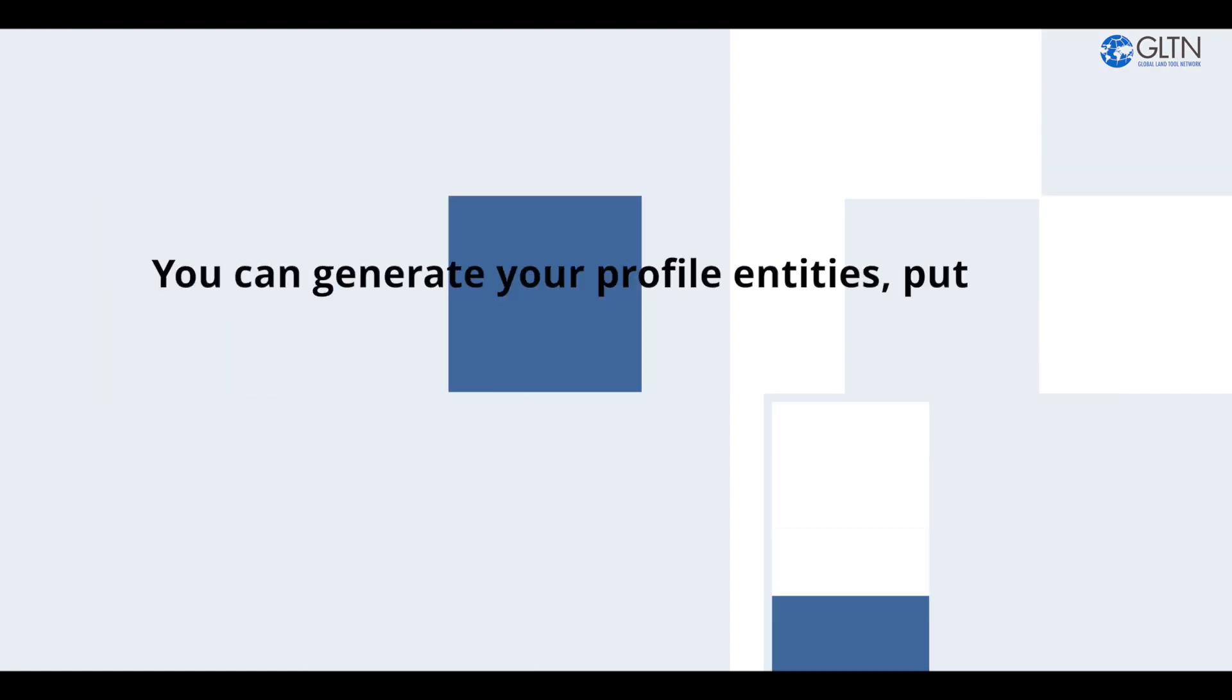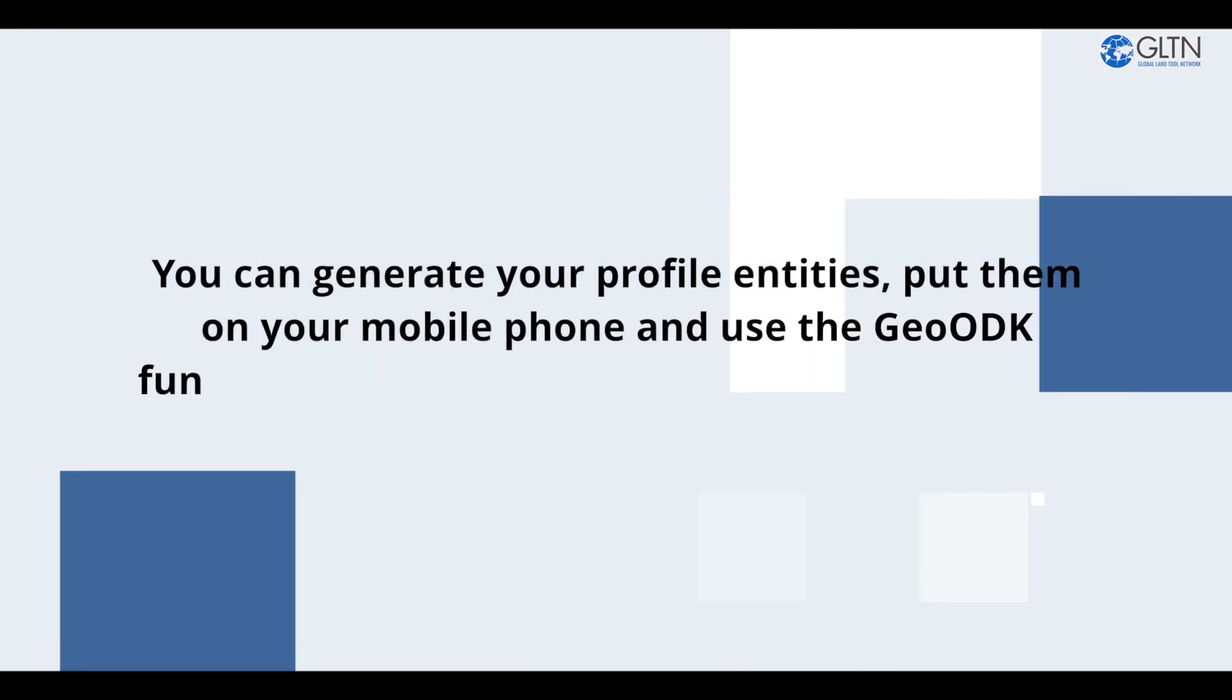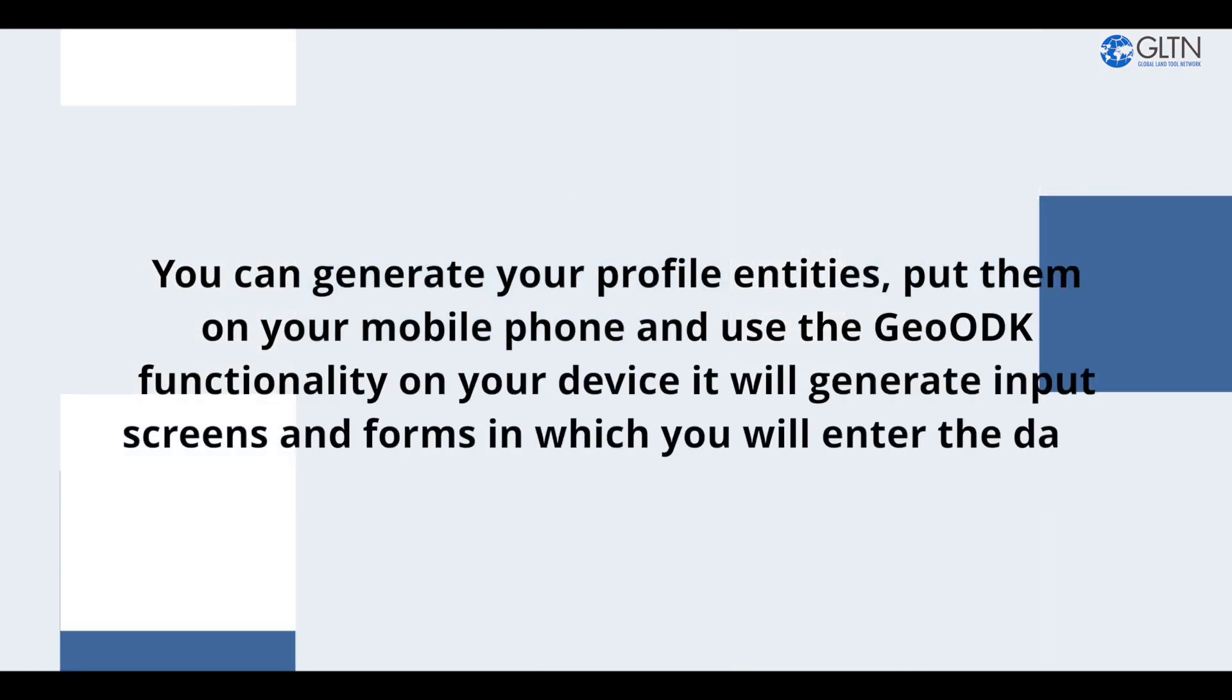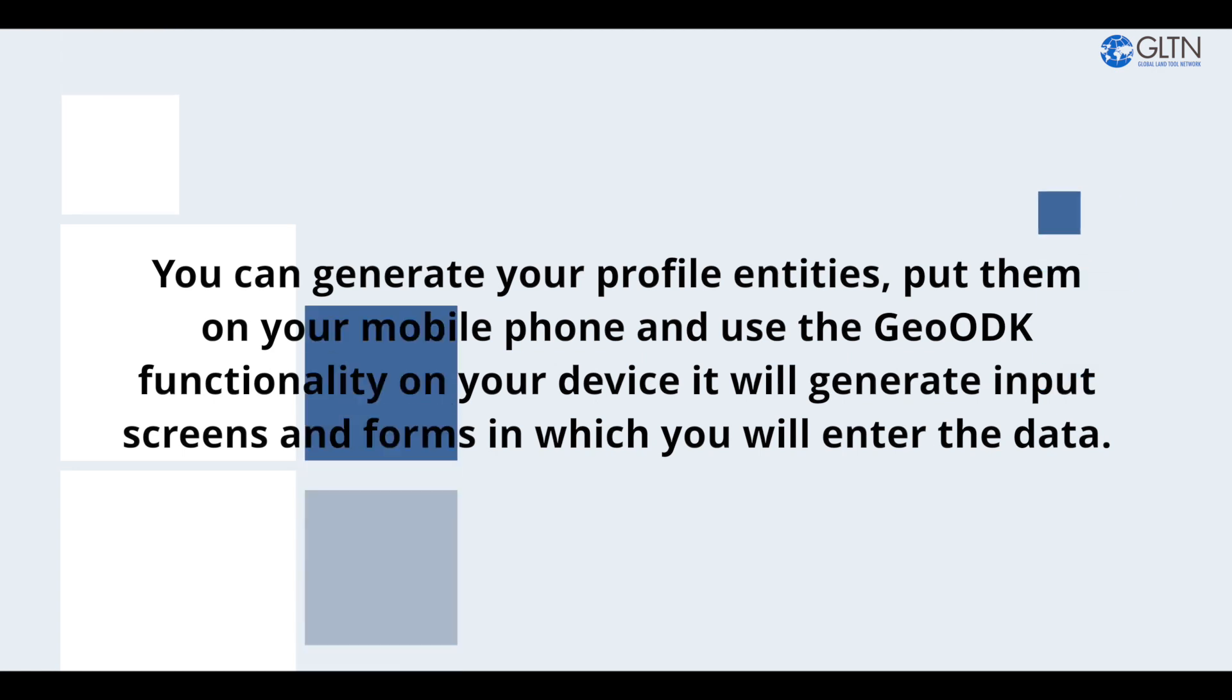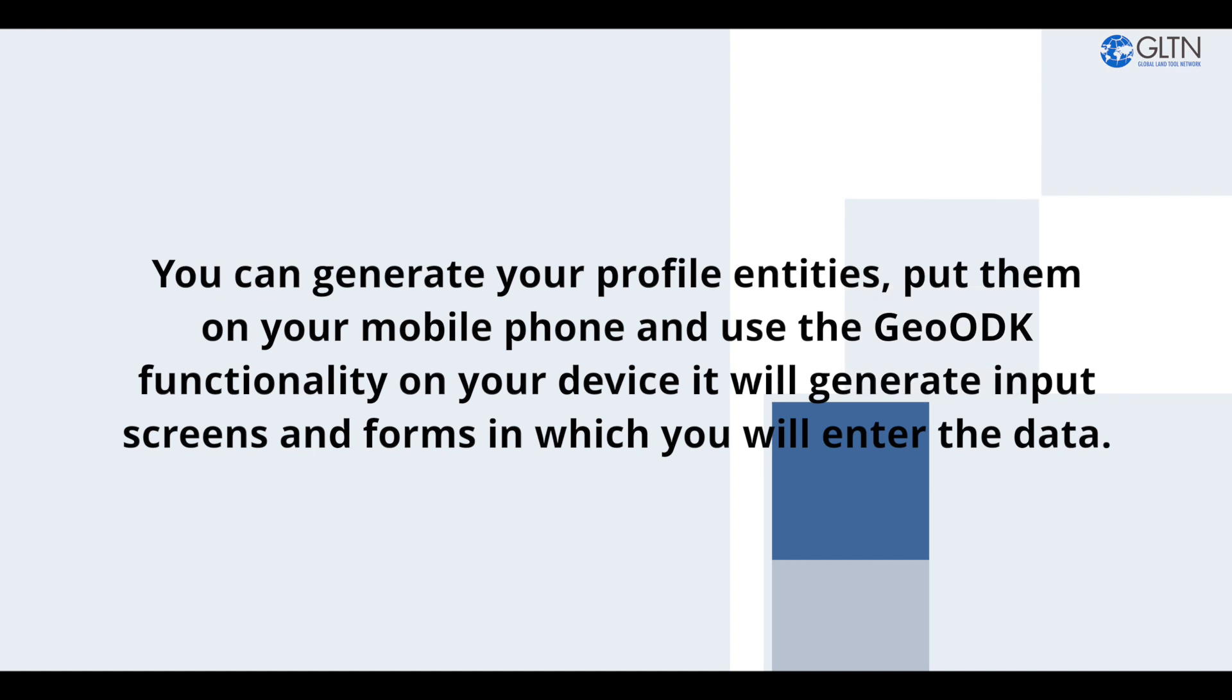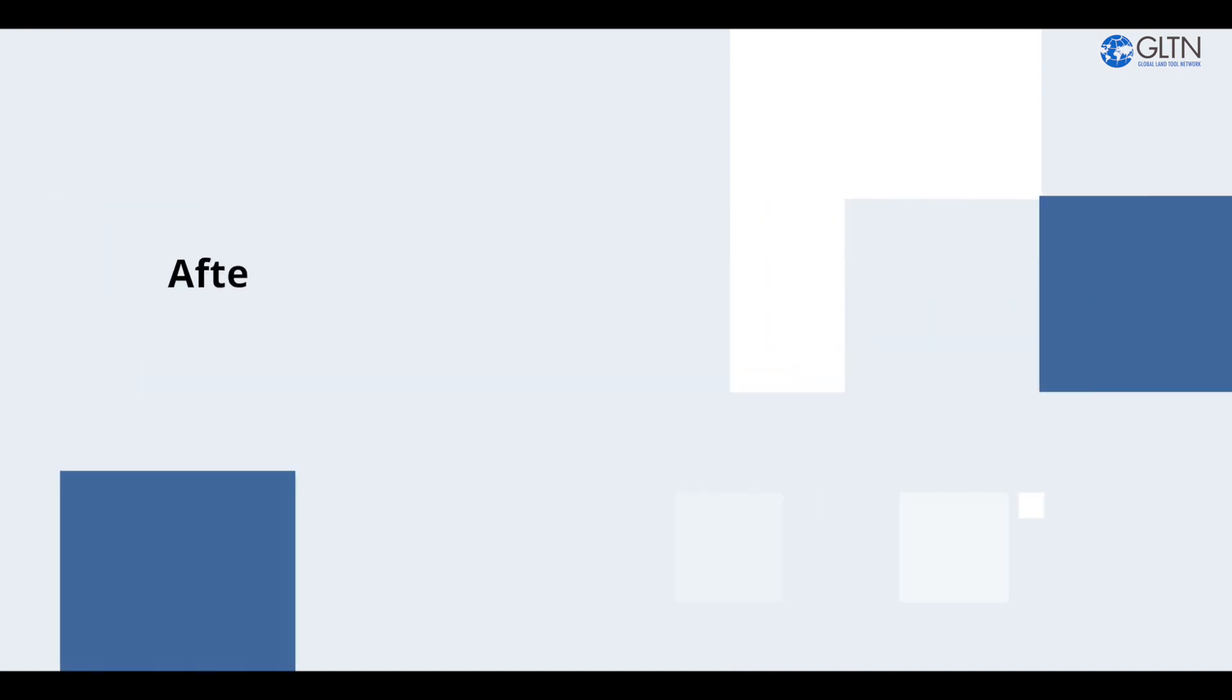You can generate your profile entities, put them on your mobile phone, and using the GOODK functionality on your mobile, it will generate input screens and forms in which you will enter the data.